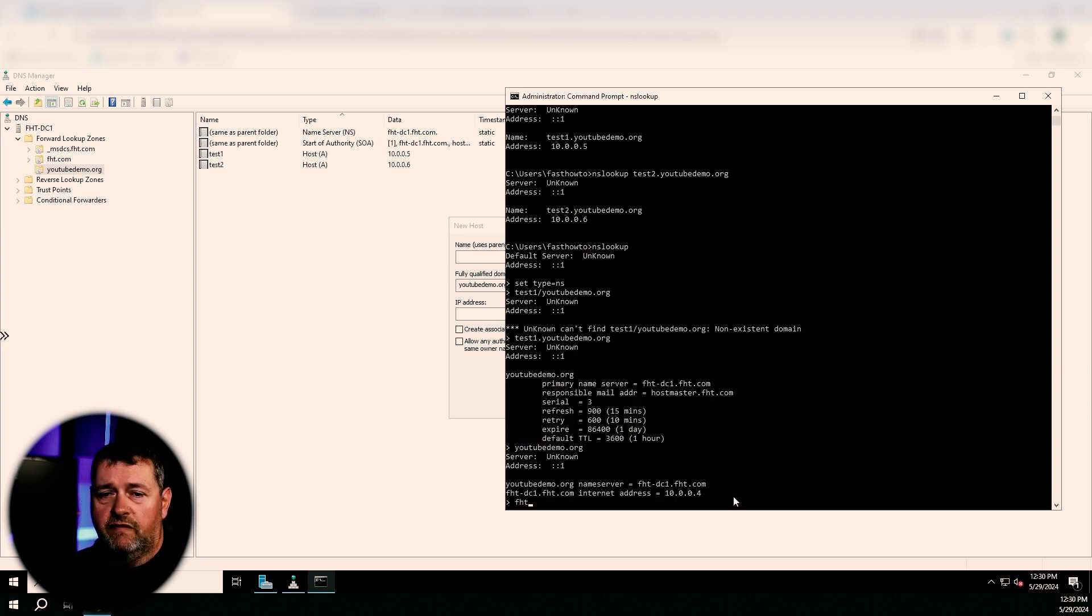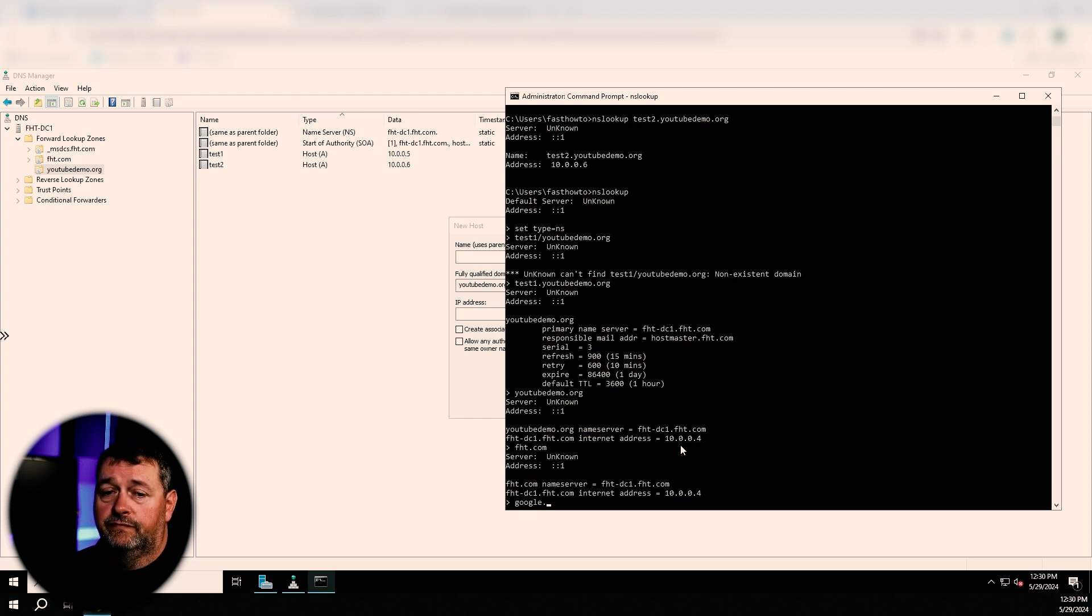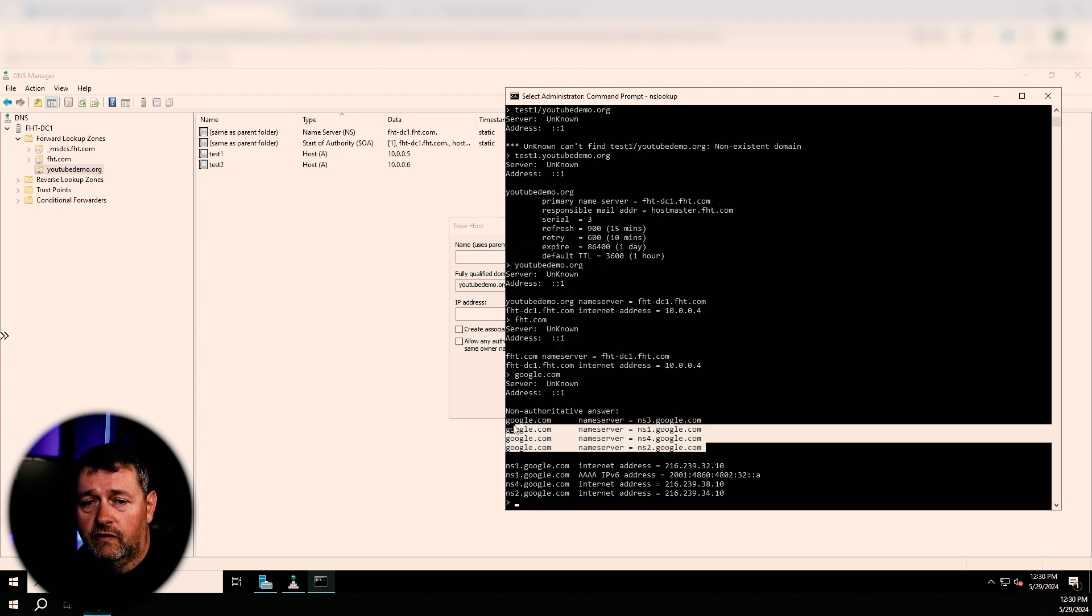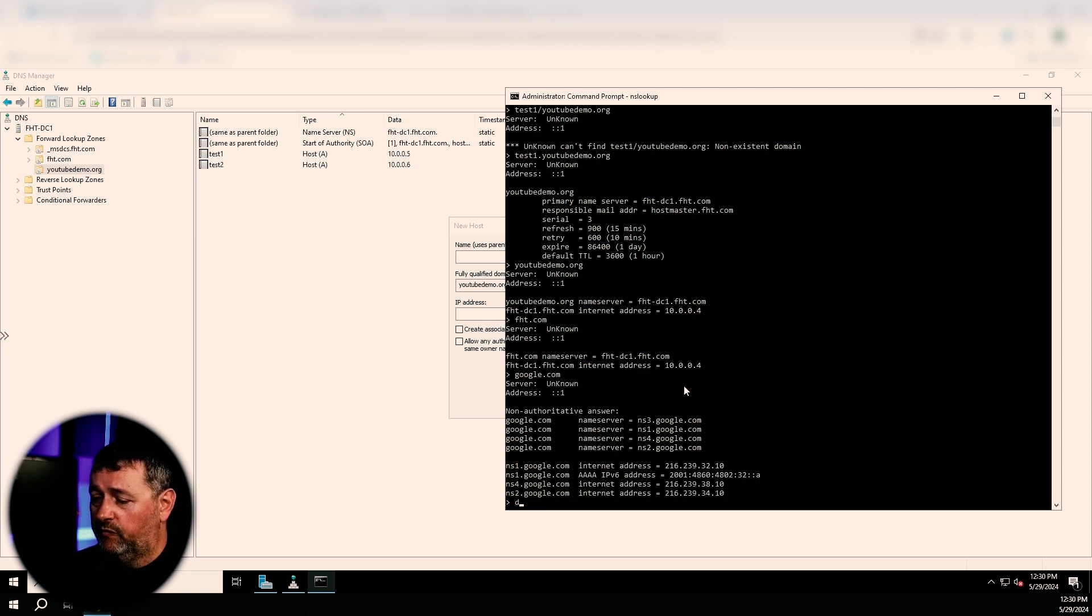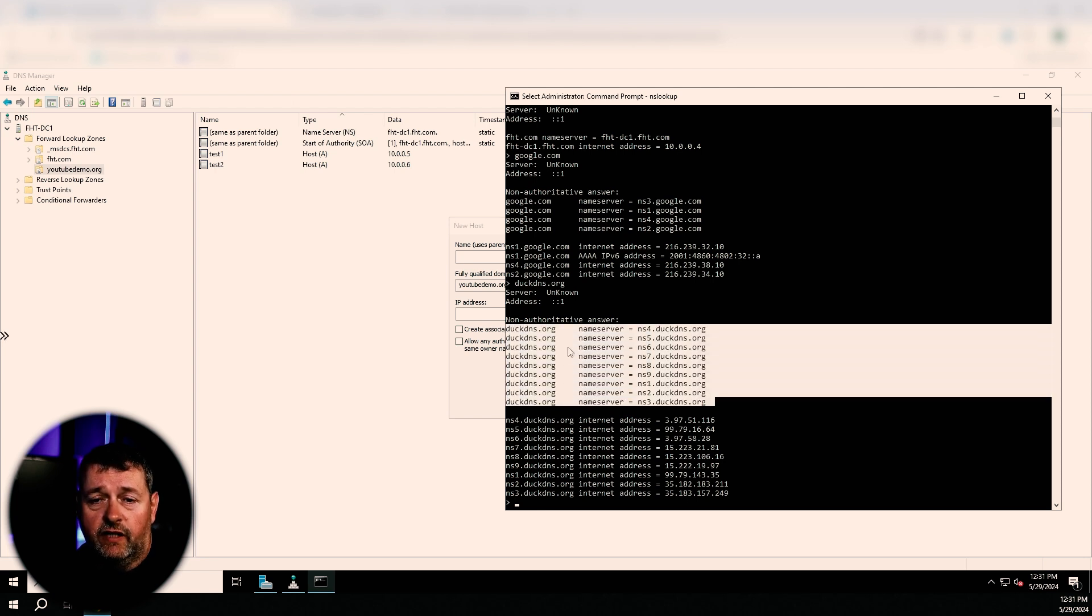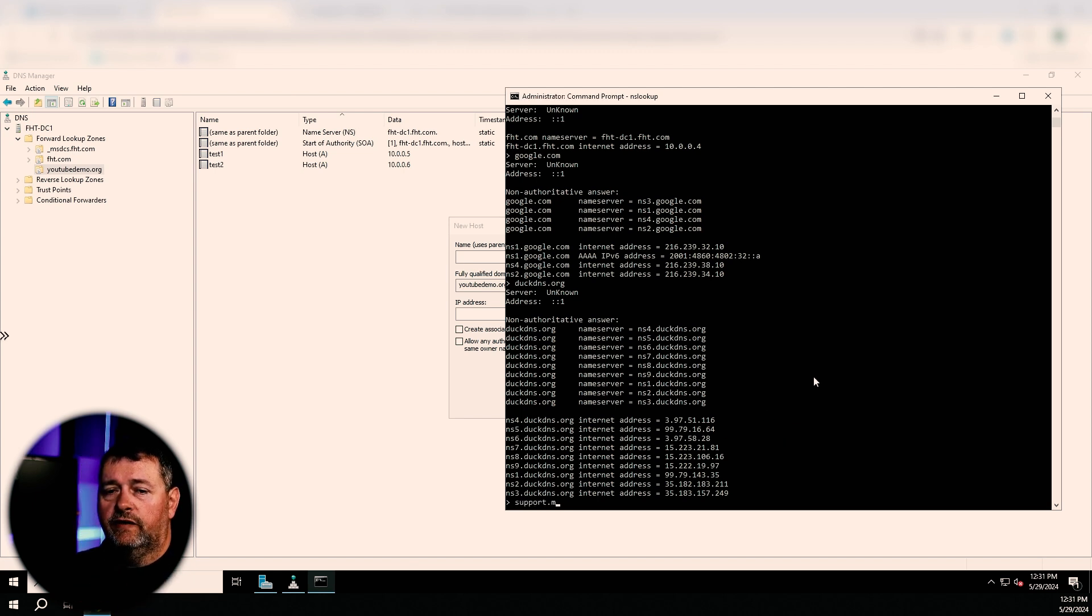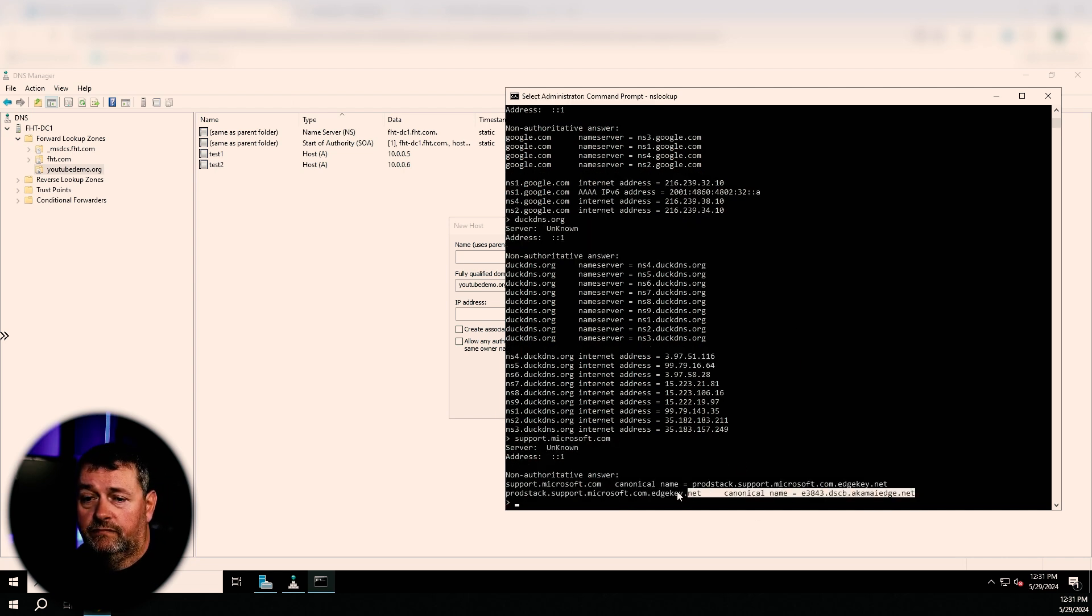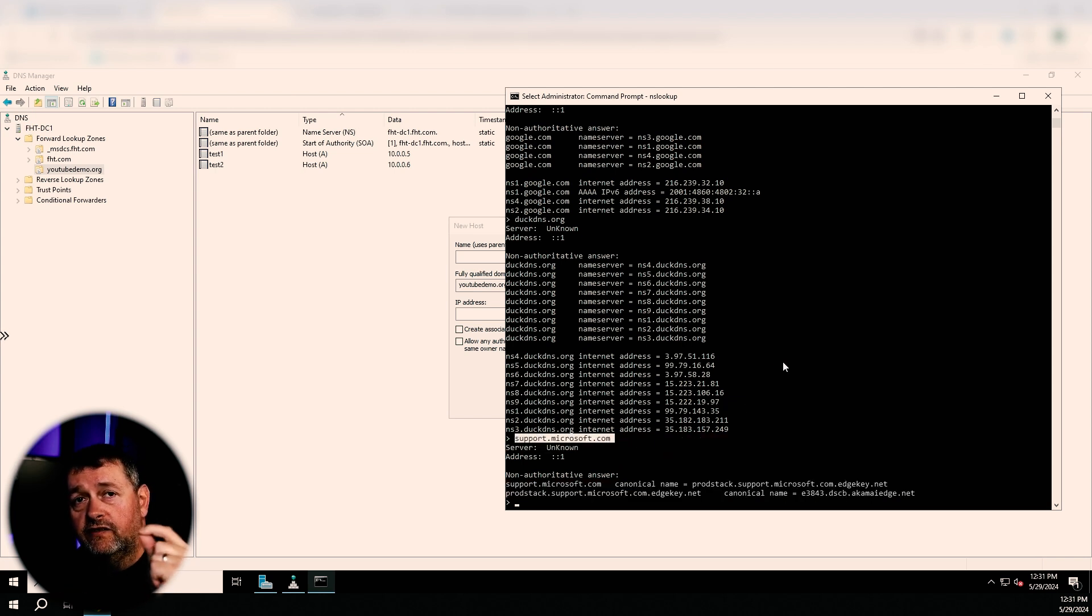If we look up FHT.com, here are the name servers for FHT.com. If we look up Google, here are the name servers for Google. And here are their IP addresses. If we look up DuckDNS.org, here are all the name servers for DuckDNS.org. If you're looking at a host name, there'll never be name servers listed. So support dot Microsoft dot com. No name servers listed.